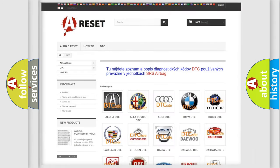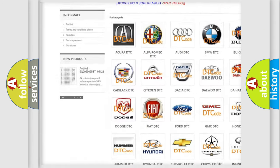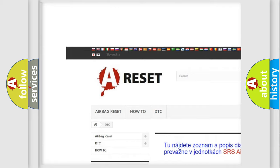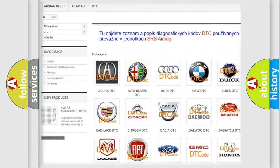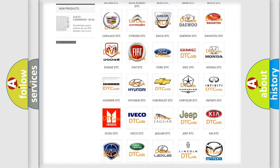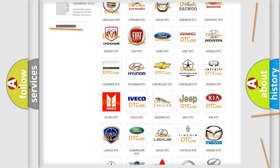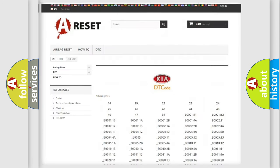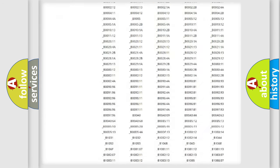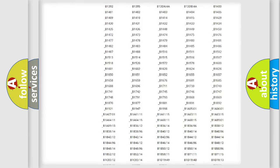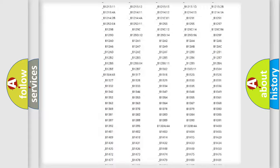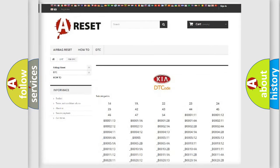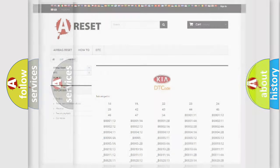Our website airbagreset.sk produces useful videos for you. You do not have to go through the OBD2 protocol anymore to know how to troubleshoot any car breakdown. You will find all the diagnostic codes that can be diagnosed in Kia vehicles, also many other useful things.